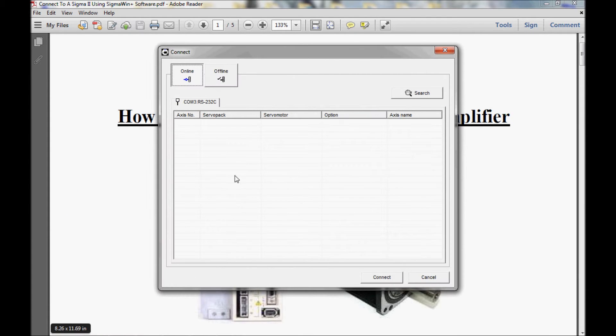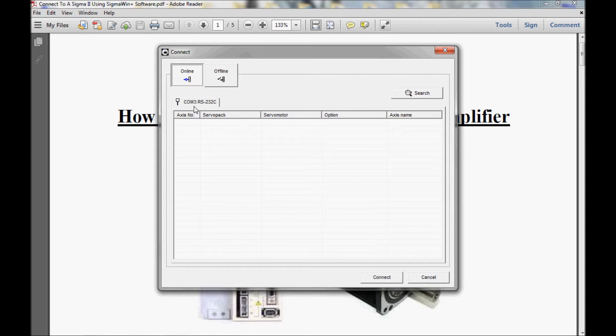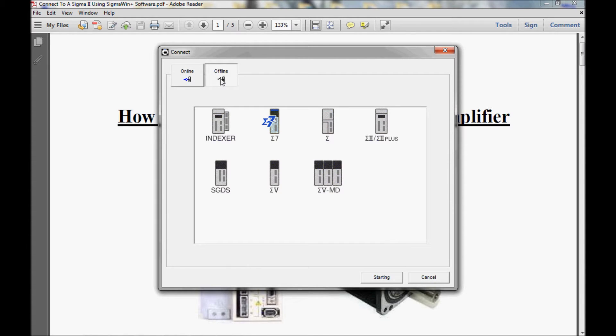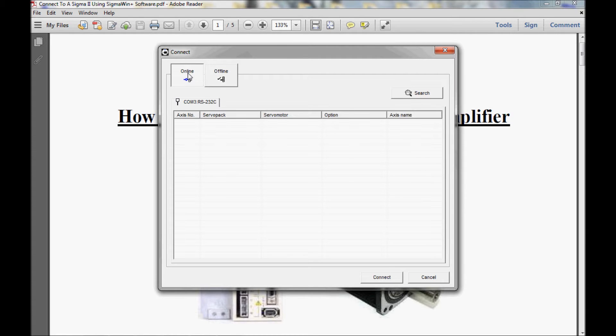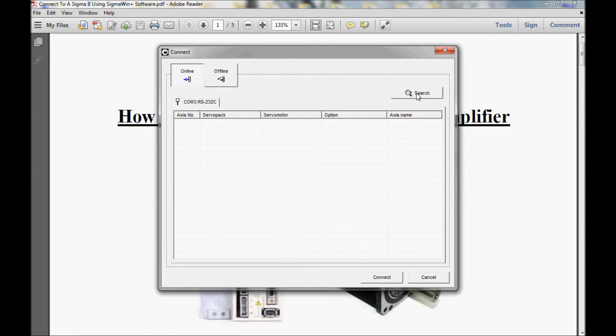And that brings me to the connect screen here. Now from here, I can choose either the online or the offline mode. And I'm going to stay with the online mode for today. I'm going to come over here and click on the search button.